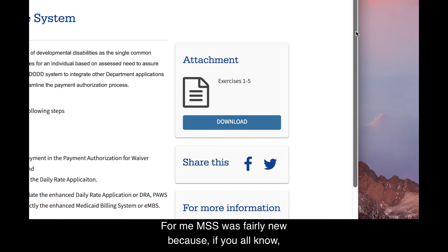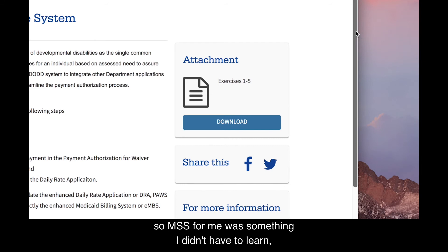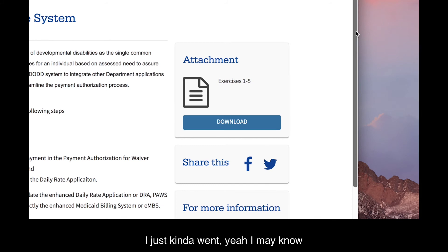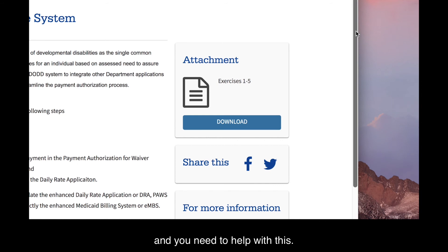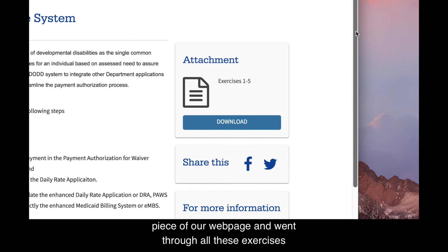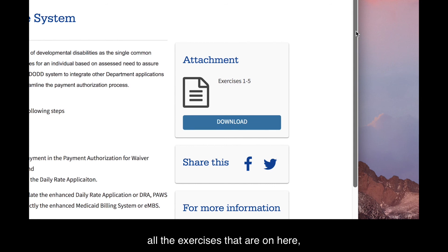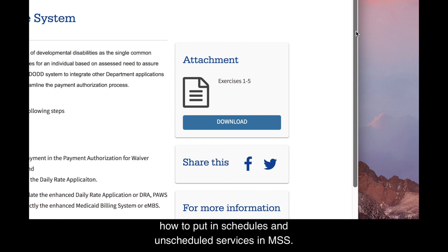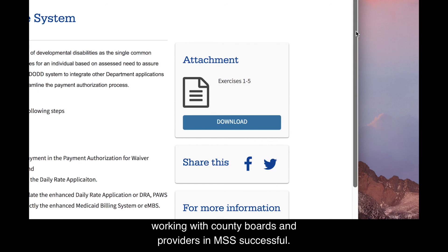MSS was fairly new to me personally — we have a great team behind MSS where people deal with Rick or Brian. When MRC was established, I was put on the project and needed to learn it. I took a couple of hours, went to this section of the webpage, went through all the exercises, and learned how to utilize MSS and build sites. It took about two hours to go through all the exercises, and while I'm still no expert, I have a strong foundation for reading MSS, inputting schedules and unscheduled services — all the tools you need to make working with county boards and providers in MSS successful.